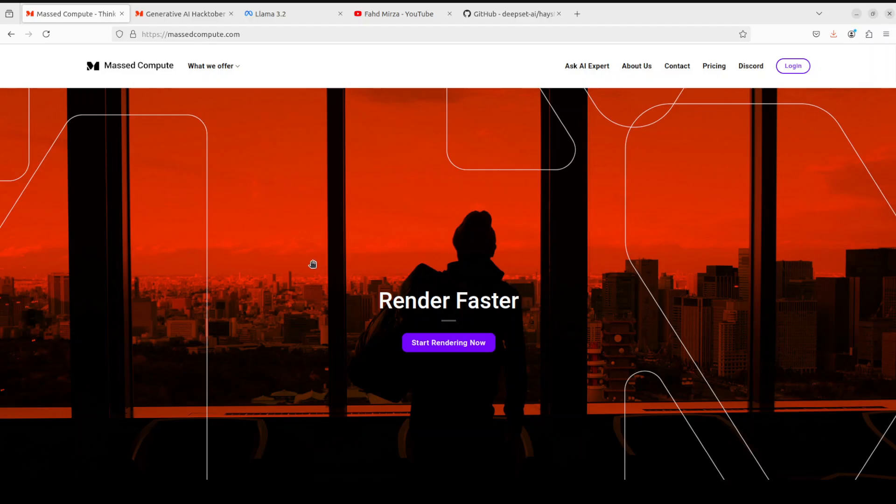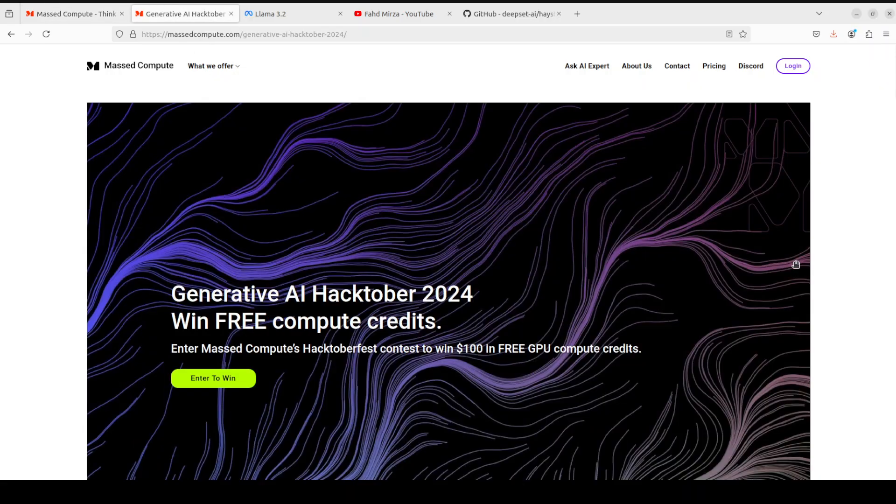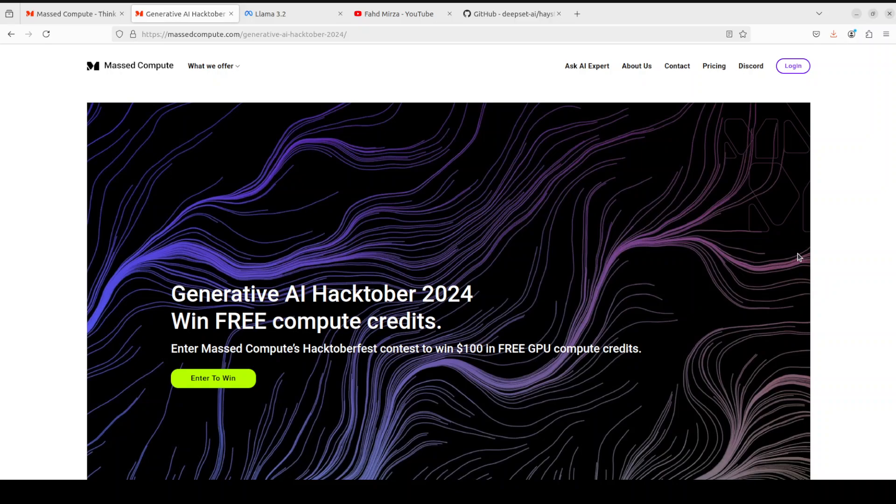Before I do that, let me give a huge thanks to Mass Compute who are sponsoring the VM and GPU for this video. They're also running a Hacktober this month and next month in October, and I will be one of the judges. So if you want to win free compute credits, all you need to do is to create something really cool.